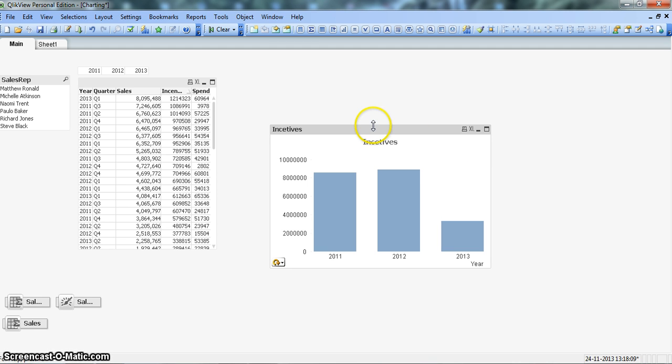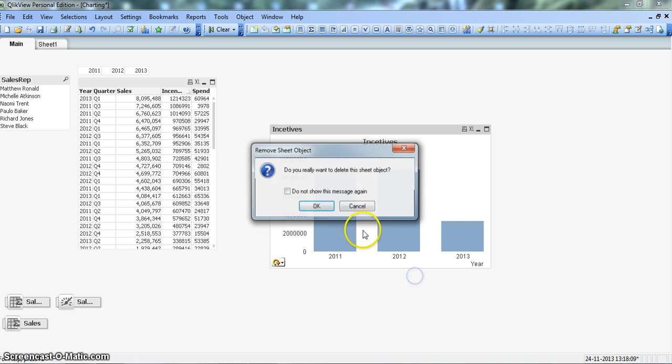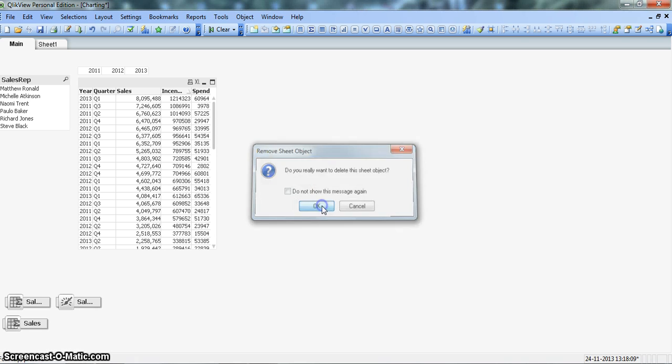So now let's see how we can create it here in ClickView. For now I will just remove this and create it again from scratch. So I remove this, click OK.